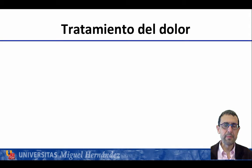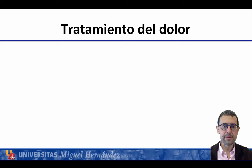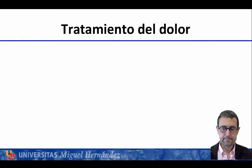Esta es una breve parte de lo que hemos tratado del dolor y las escalas analgésicas. Hay mucha más información en la literatura y en la documentación complementaria incluida entre los materiales de este tema.